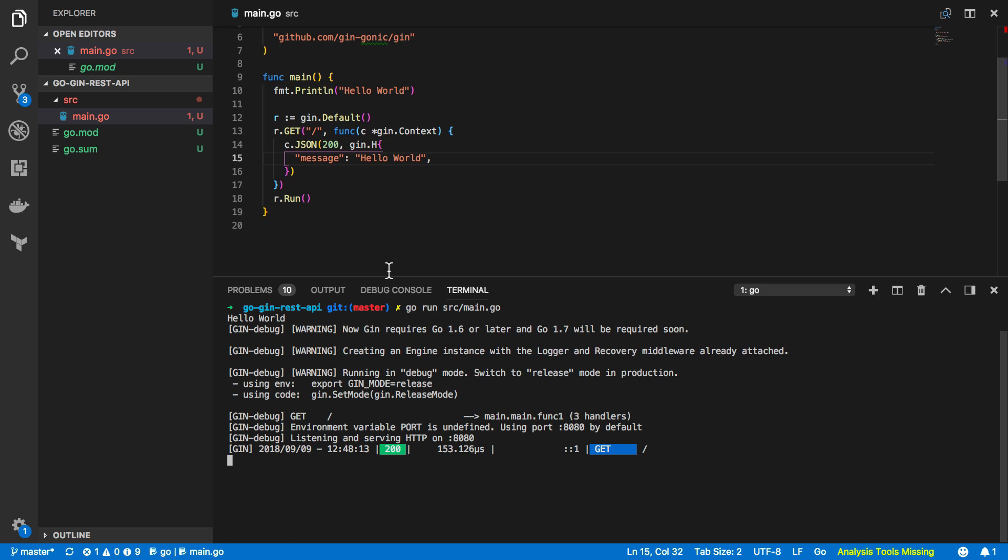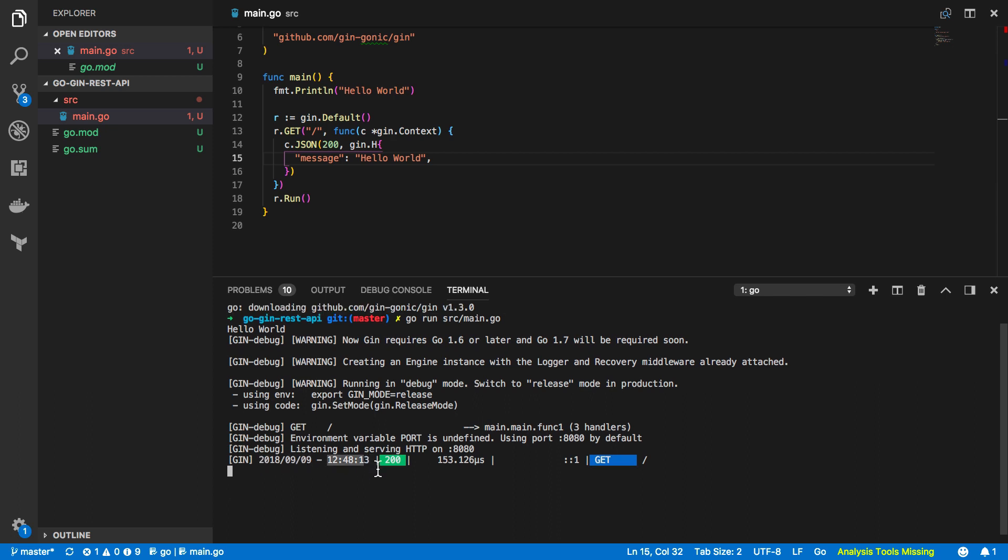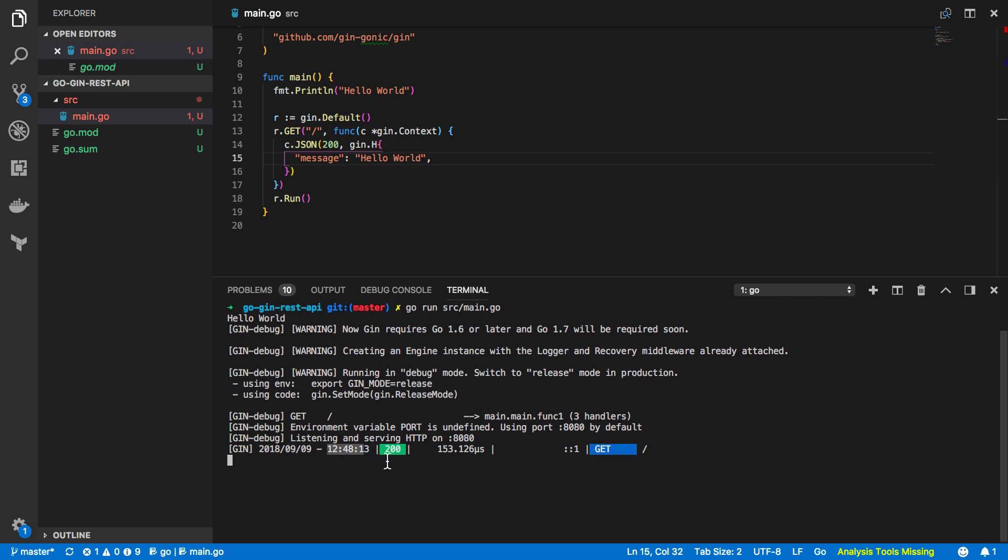And if we have a look at the terminal output for our incredibly simple program you can see that it gives us the date and the time that this request is made, the HTTP status code that was returned, the amount of time that the request took to be served with, the path and the verb used to hit our application. Now for what is effectively about 10 lines of code that is an incredible amount of information given to us with very little additional work needed.